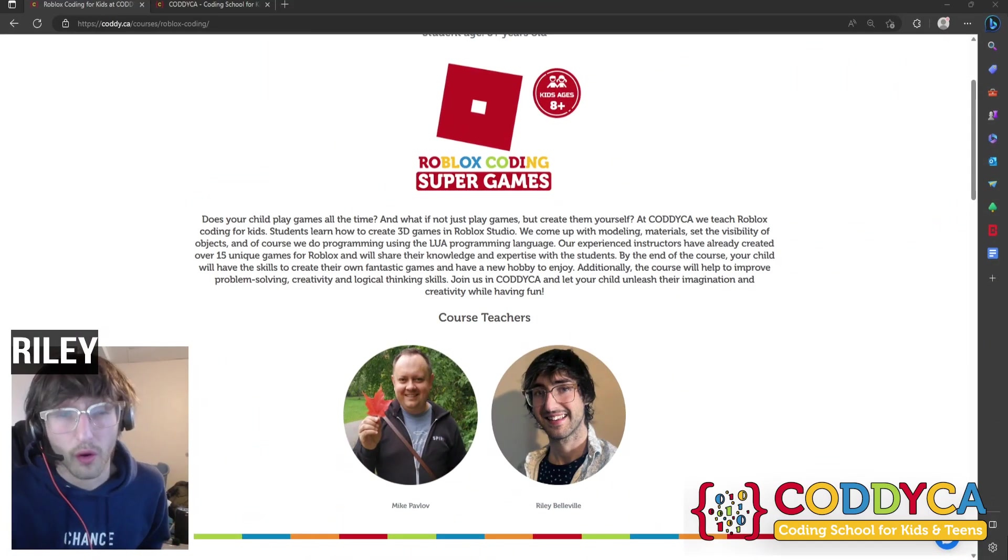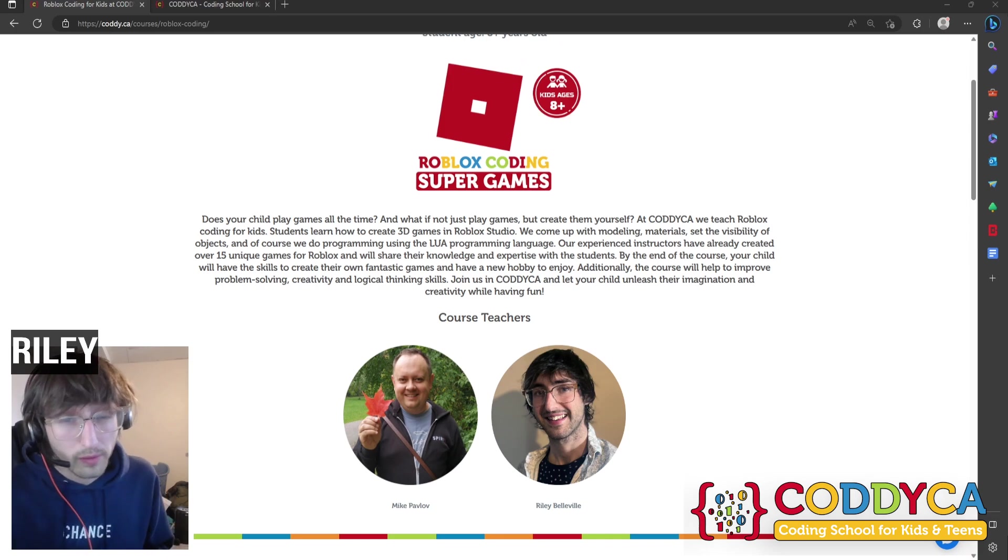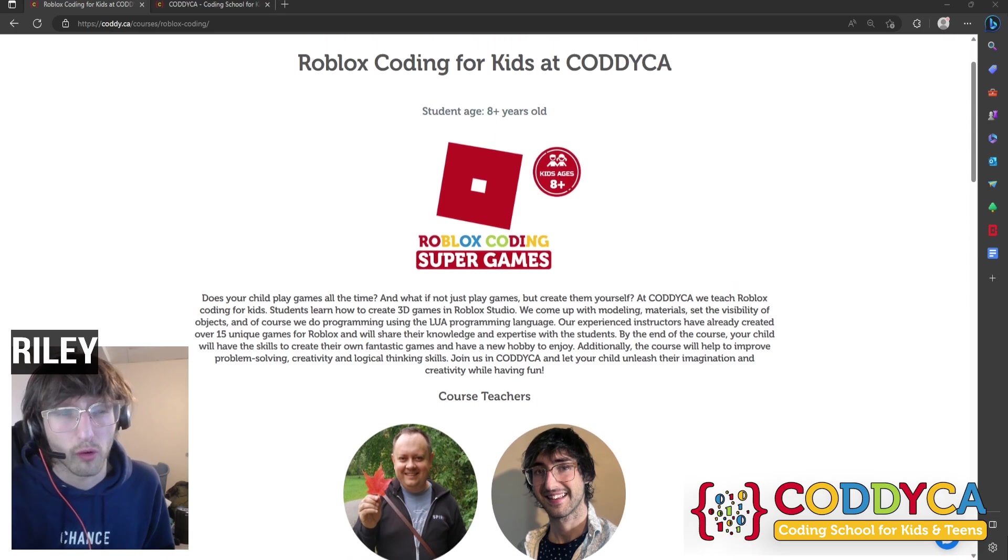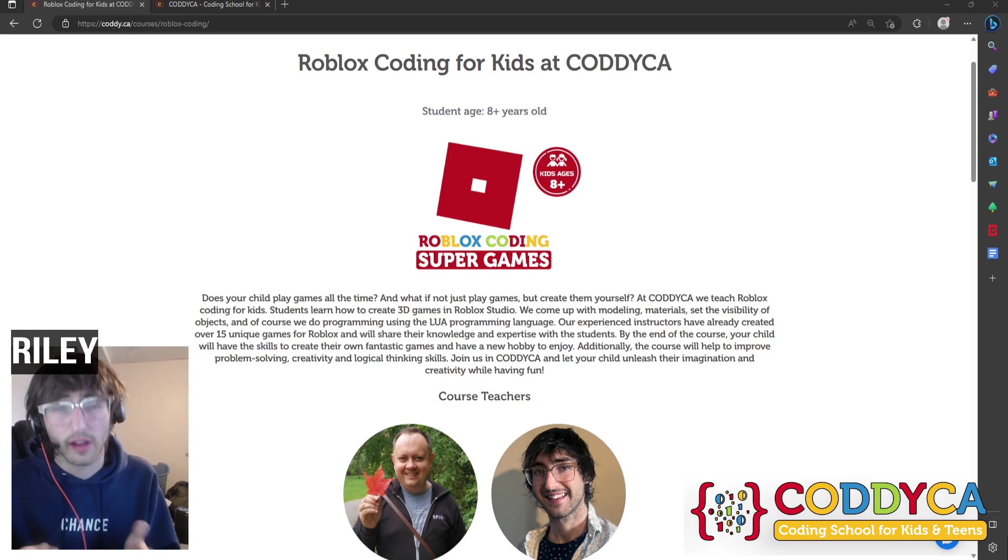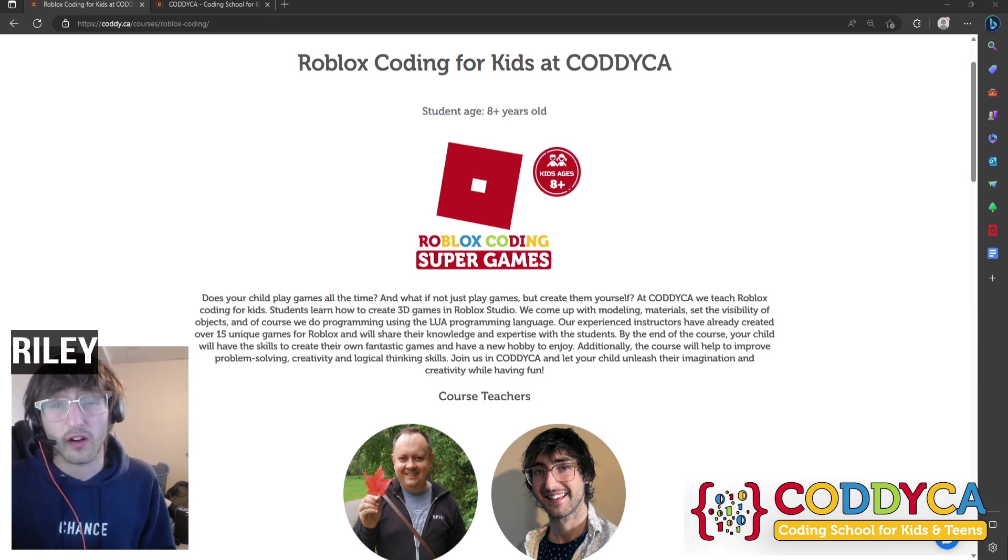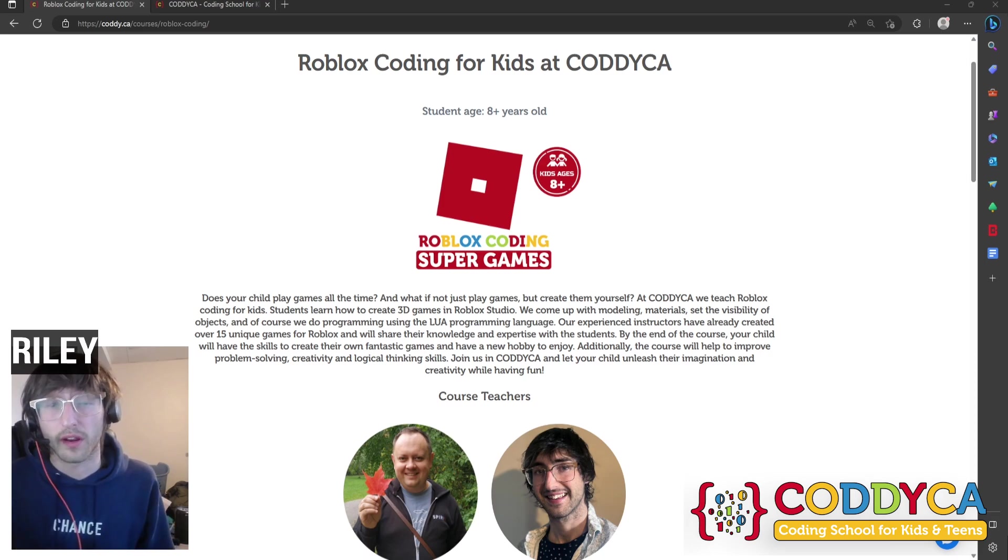Hi, I'm Riley from Codika School and welcome to our Beginner's Guide to Roblox Studio. At Kodika, we teach coding and game dev to kids and teens. If you enjoy this video, feel free to check out our website if you want to learn more about coding.